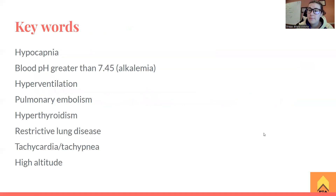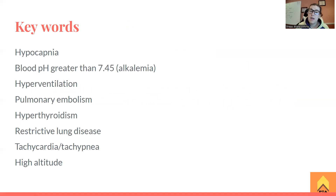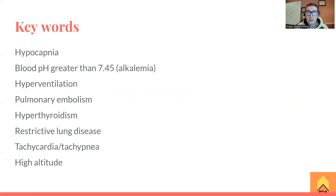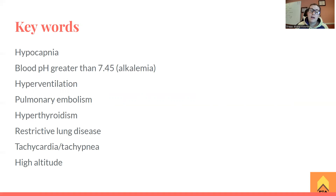Keywords are going to be hypocapnia — partial pressure of CO2 lower than 35 millimeters of mercury. We'll see blood pH greater than 7.45, which is alkalemia. Hyperventilation — breathing really fast. A history of pulmonary embolism or hyperthyroidism — Graves' disease — would be people who present with respiratory alkalosis. Tachycardia — heart rate higher than 100 at rest. Tachypnea — respiratory rate higher than 20. And high altitude can also cause this.